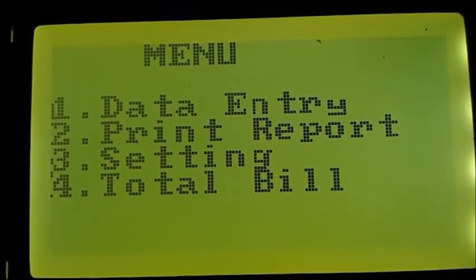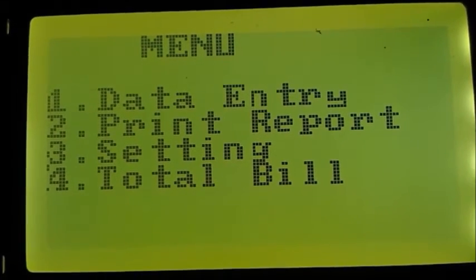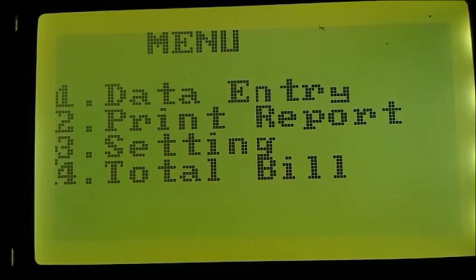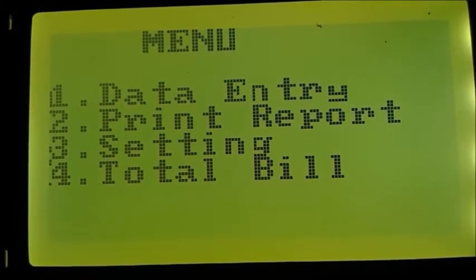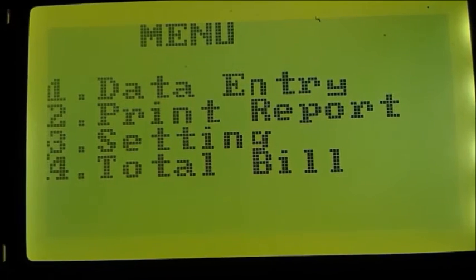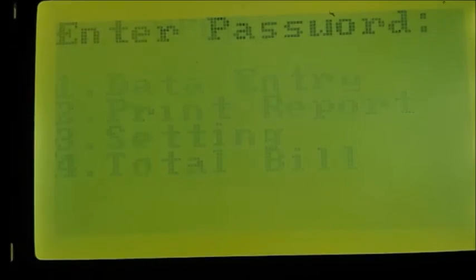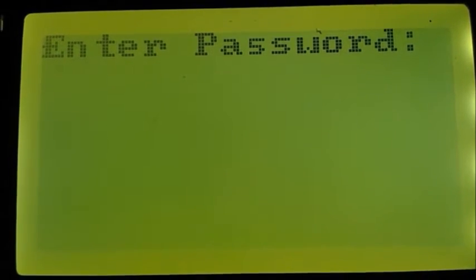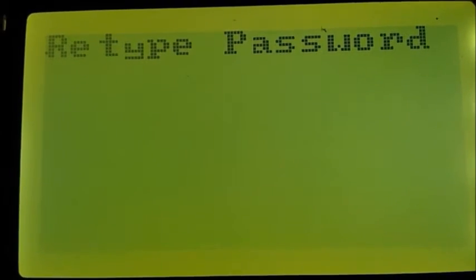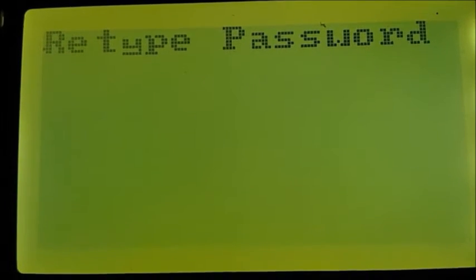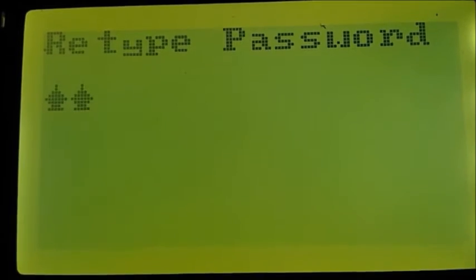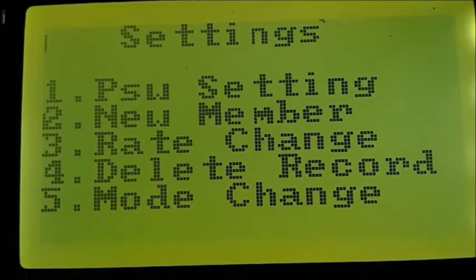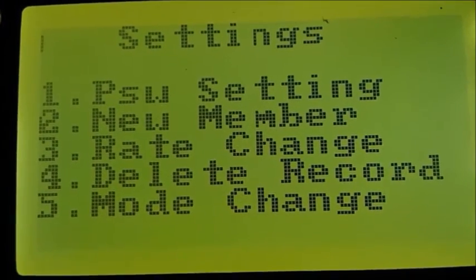The third option in the menu is setting. The system must be secured. Only the owner should have the privilege to change the settings. To change the settings, user has to enter password. When user presses 3, system asks to enter the password. If user enters wrong password, system displays the message incorrect and asks to retype the password. Now the password is right. Then system enters into setting mode and displays 5 options on screen.